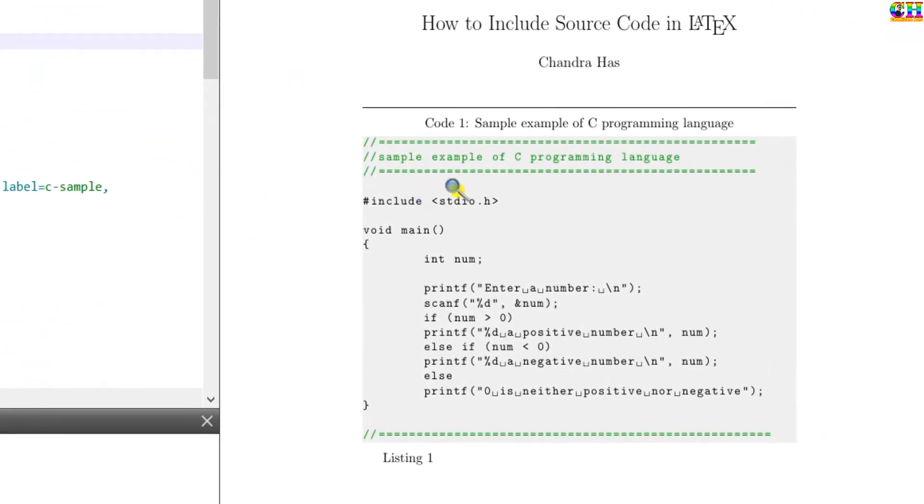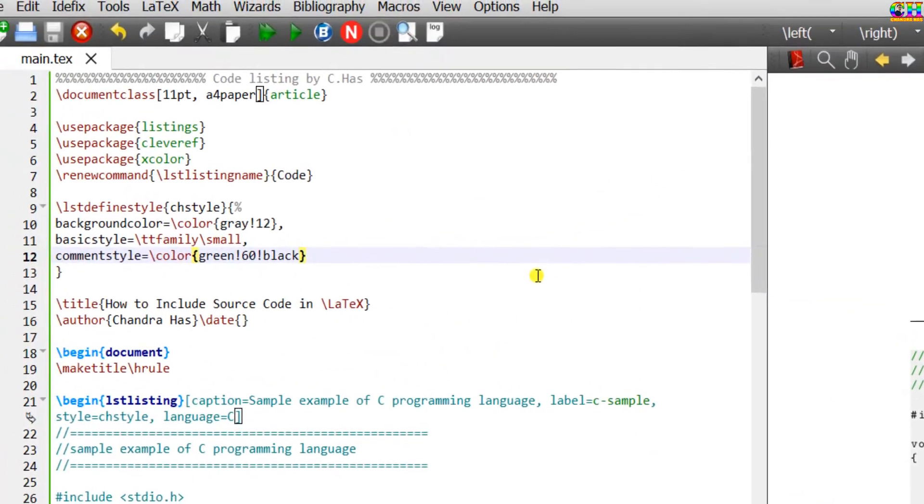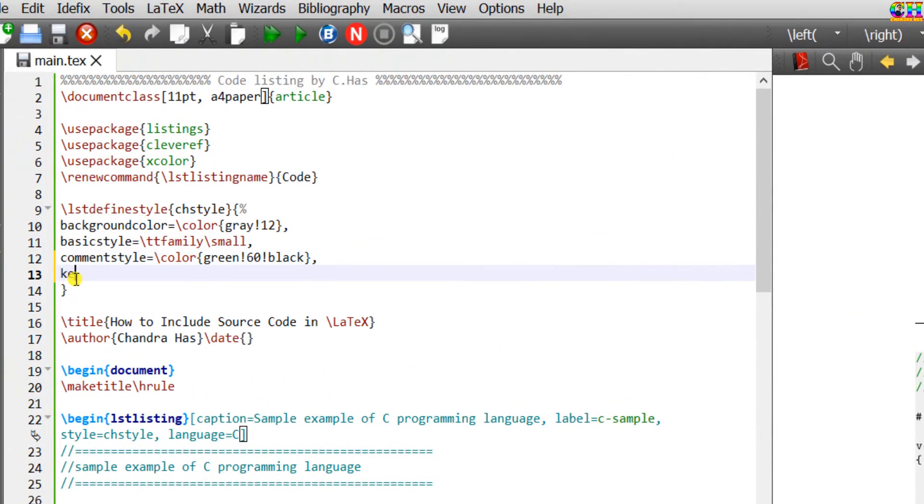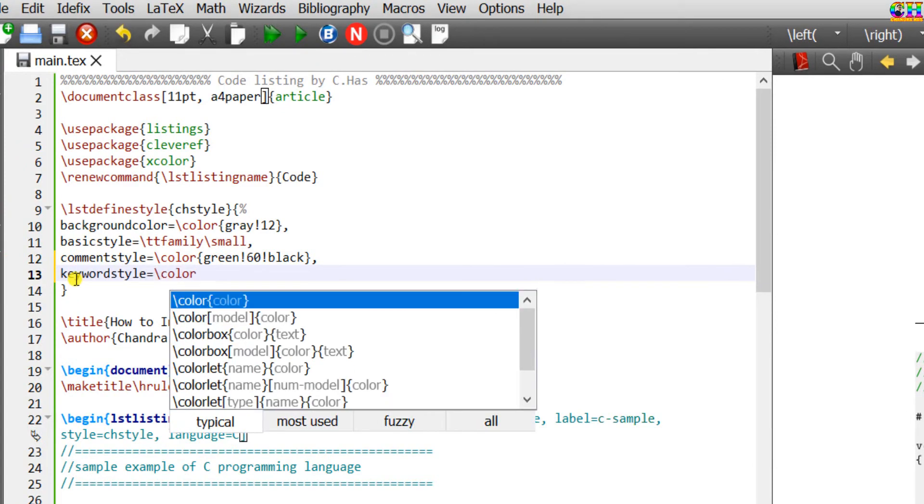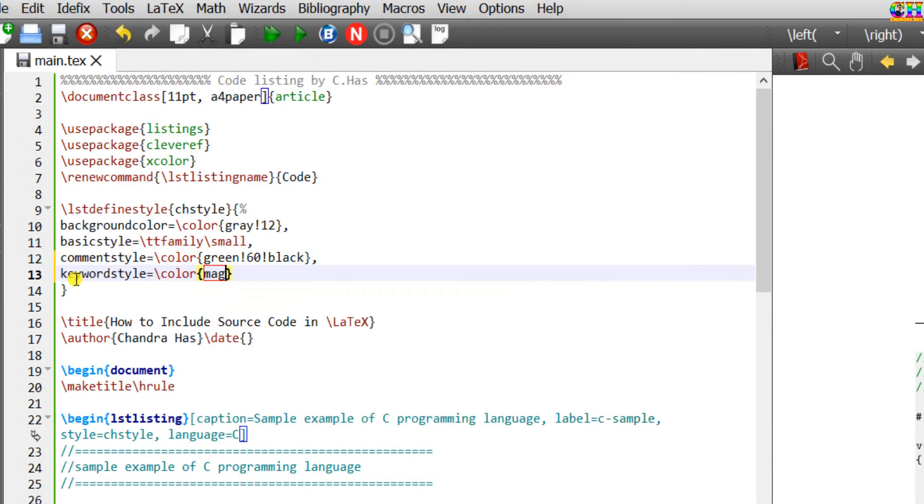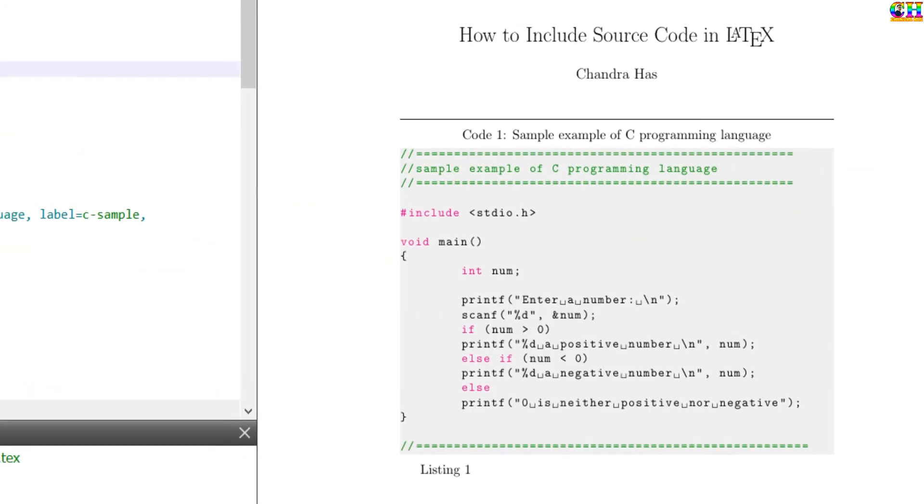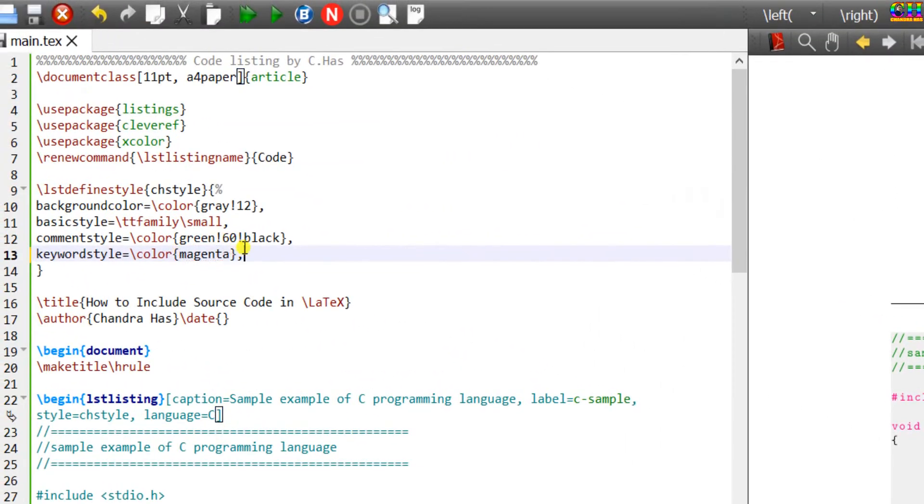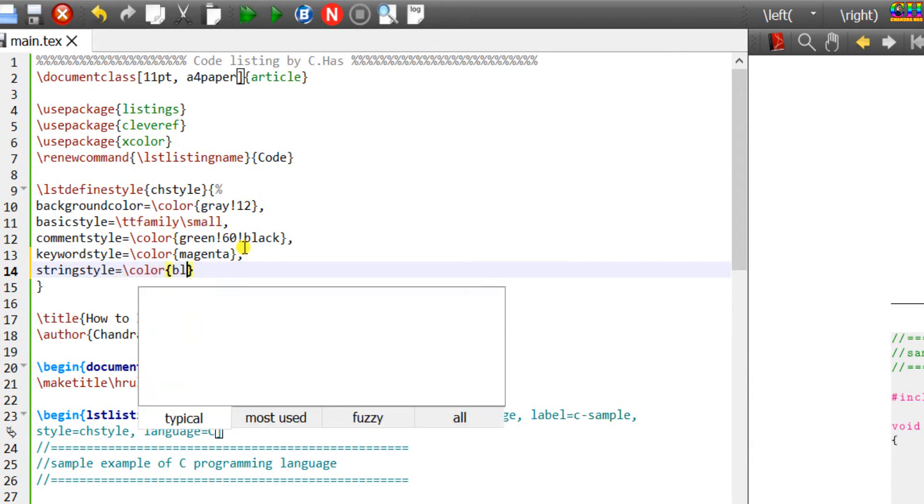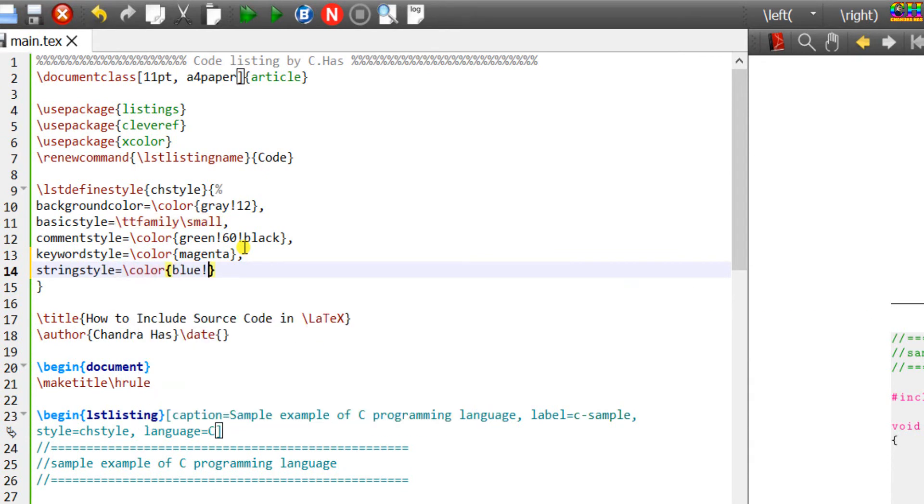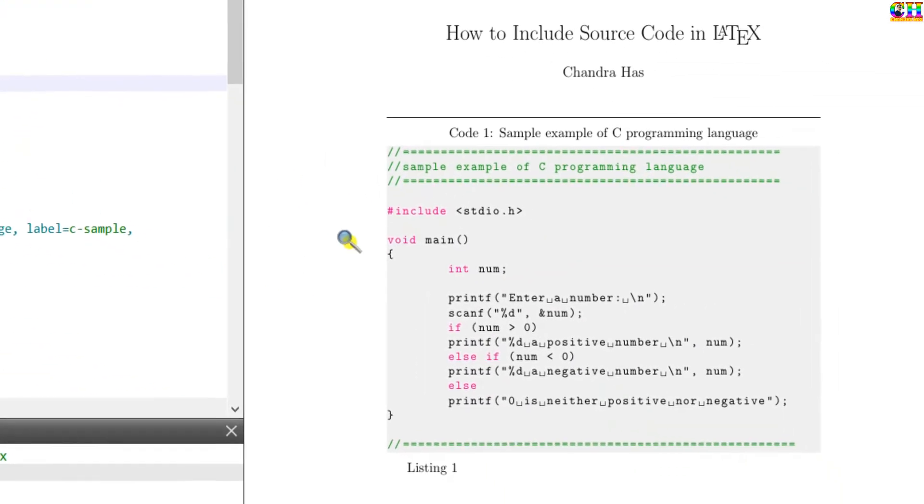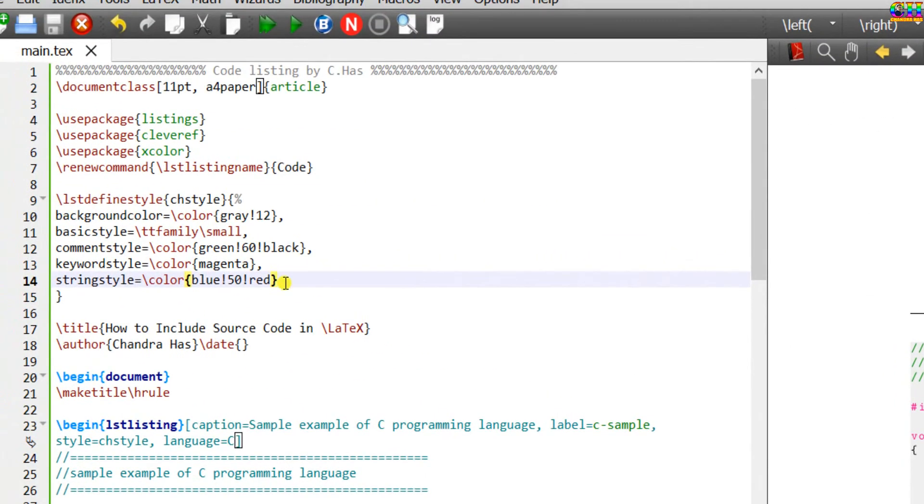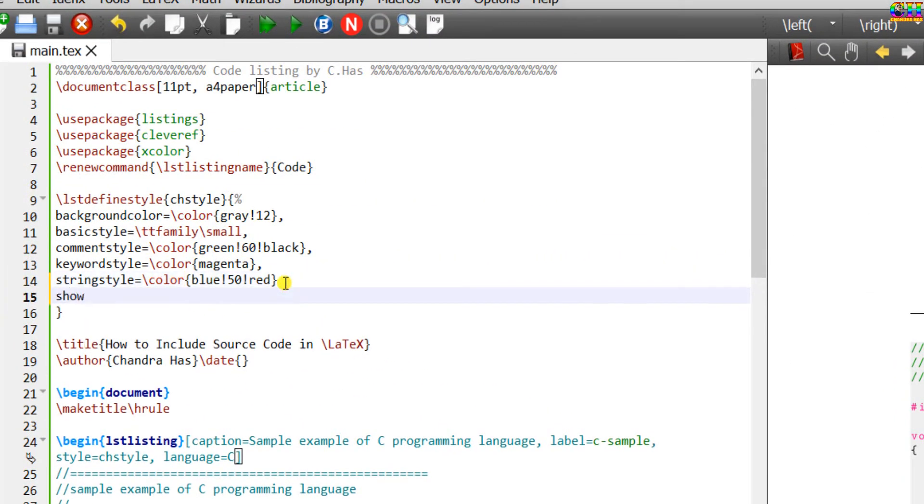We can also set the color for the keywords. Write keywordstyle. Similarly we will set the color for the strings. We can turn off the string spaces. Just write showstringspaces false.